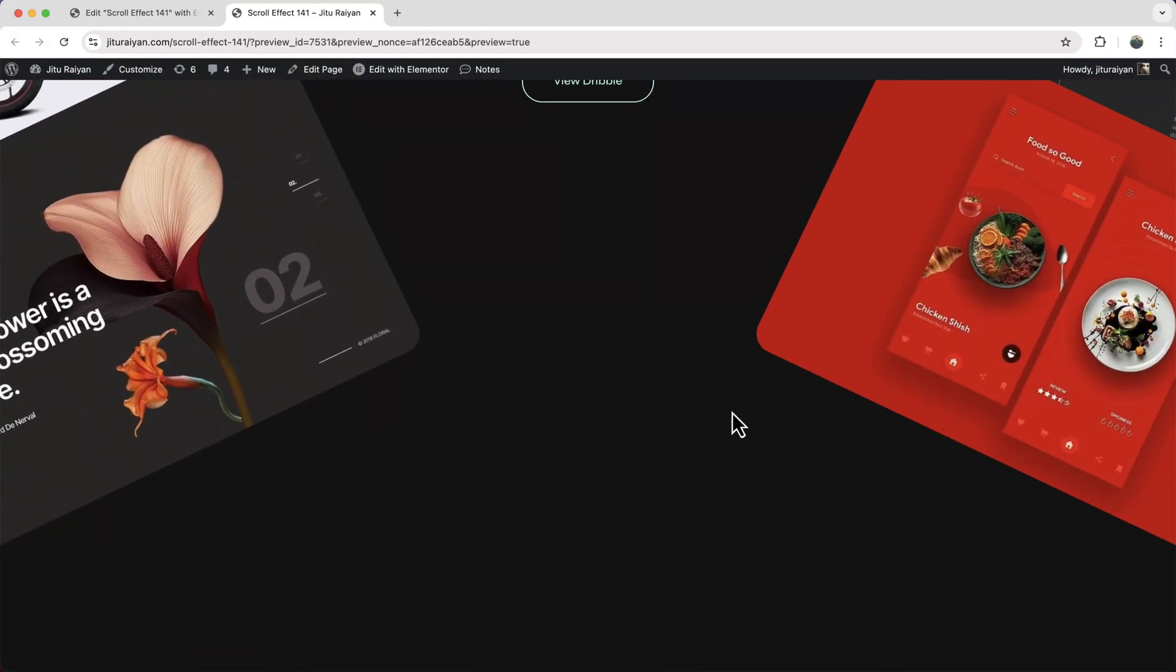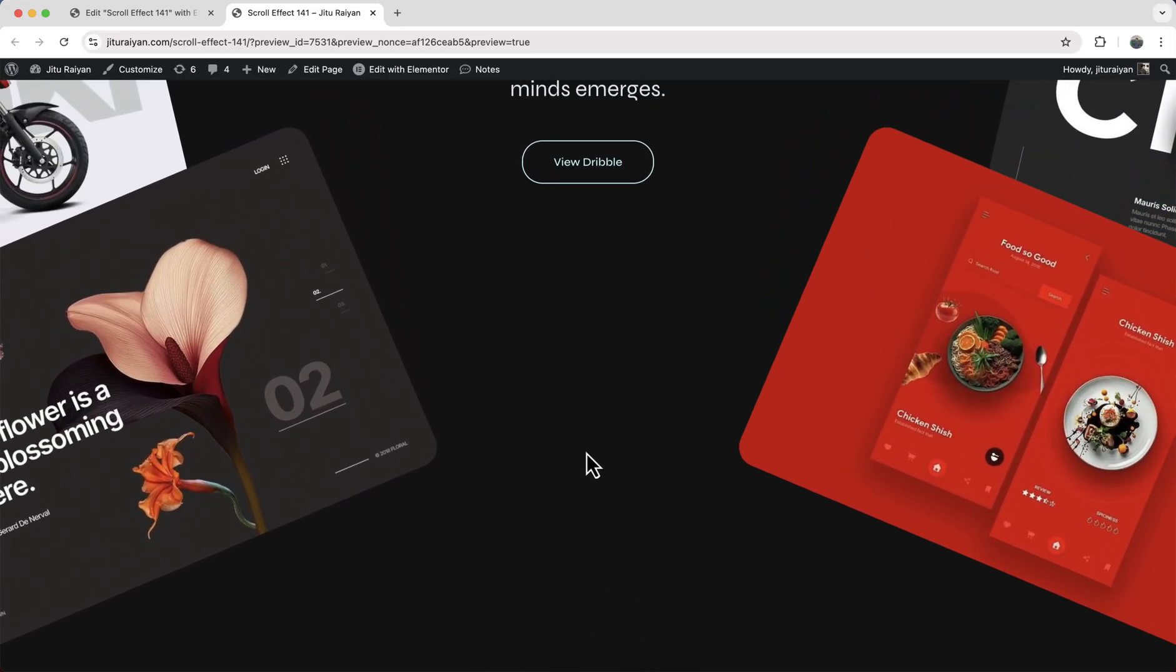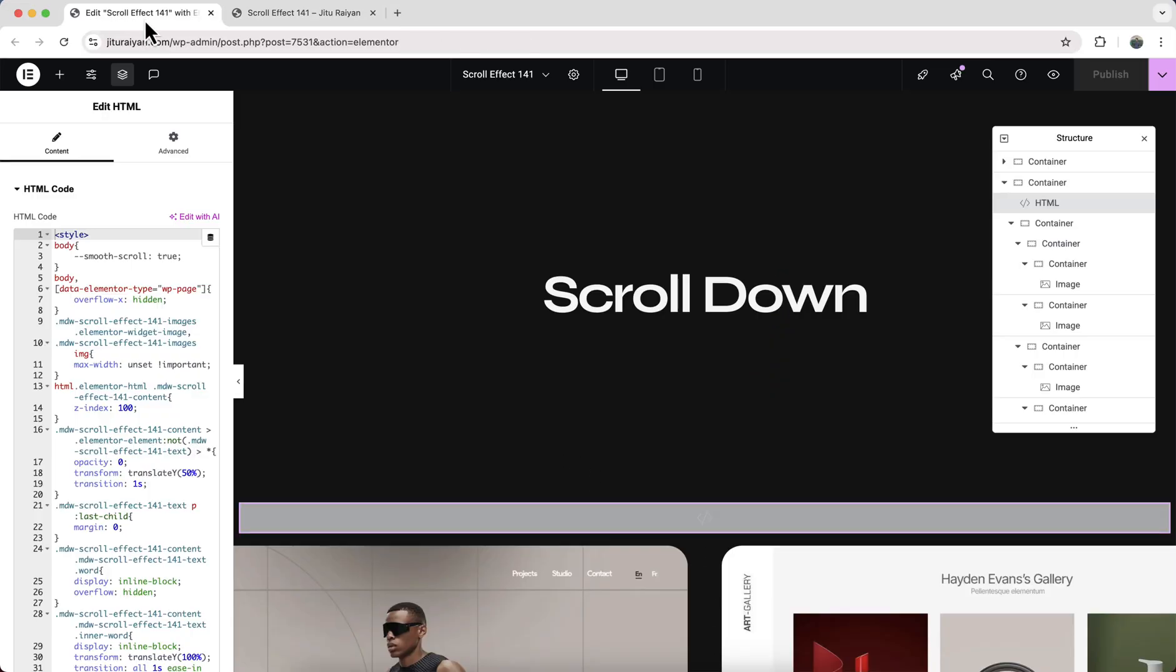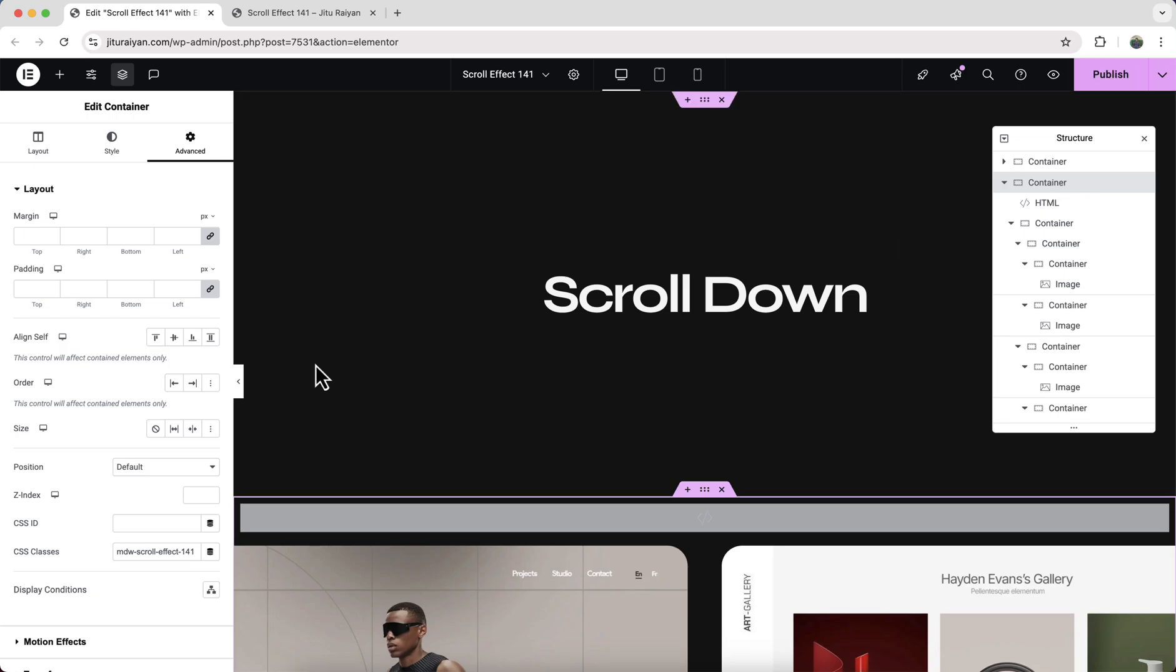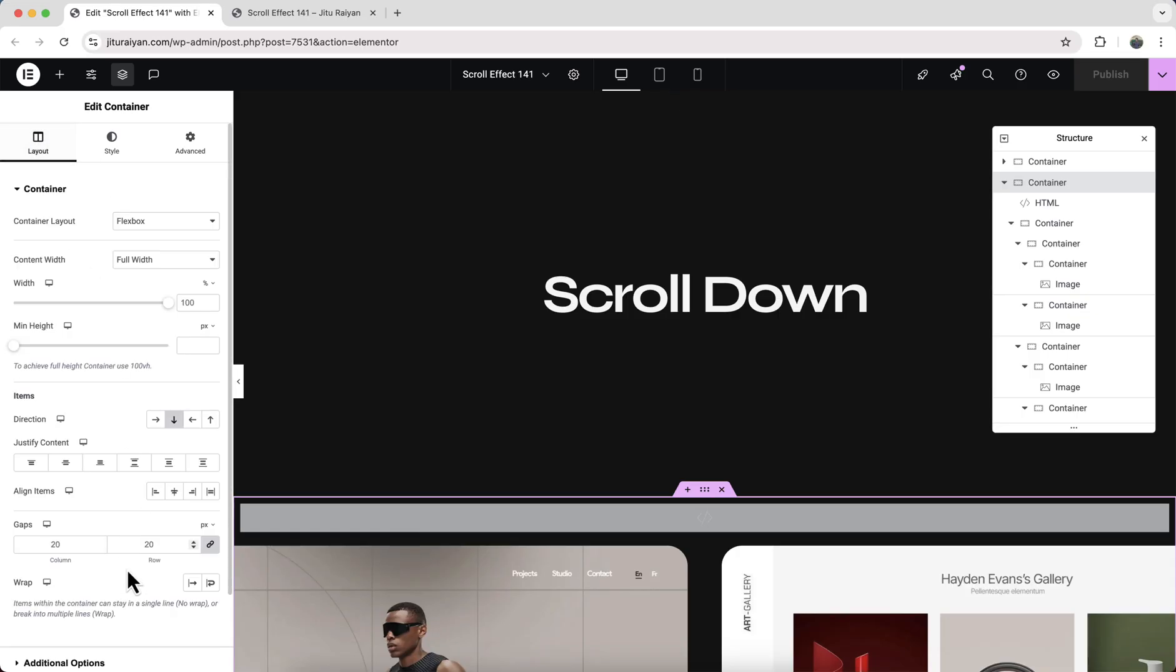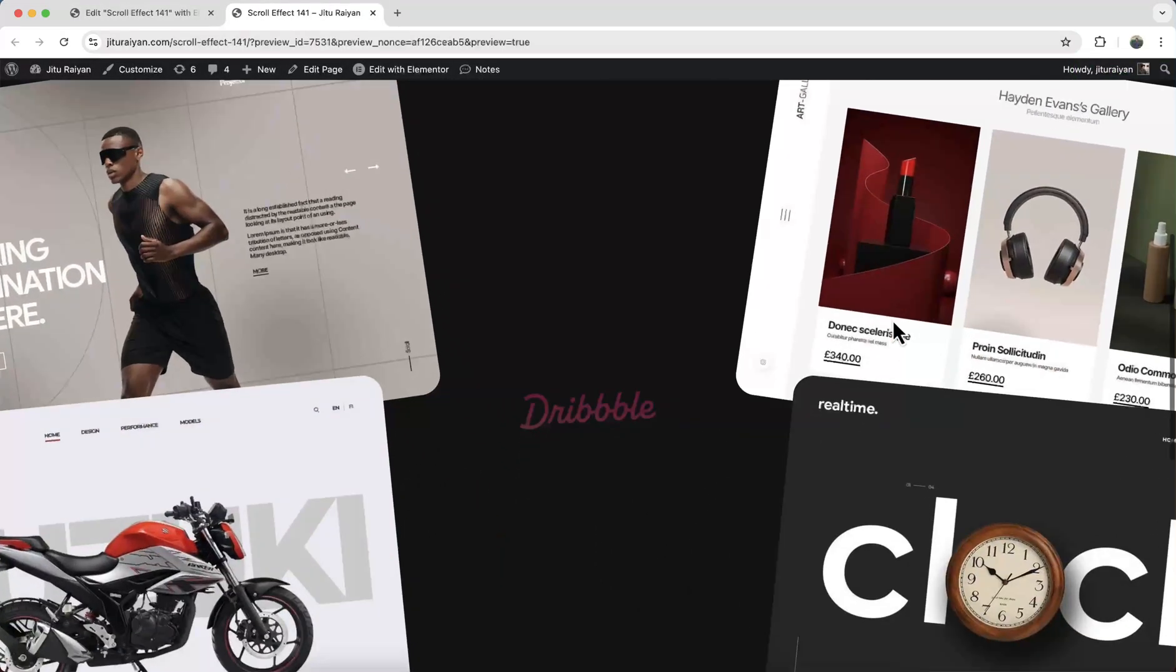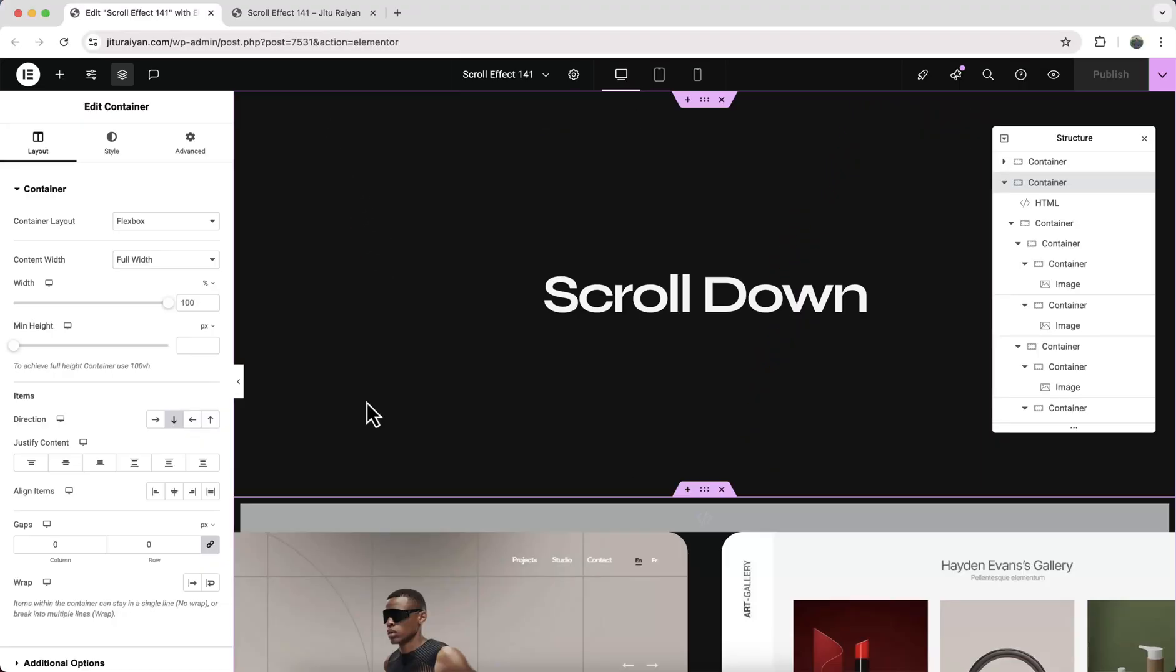But here we have a little issue. We can see a large space at the bottom. So to fix this we need to go to our this container. And from the bottom need to add some negative margin. And here I also don't like this gap. So let's remove it from here. Okay now it's working without any issues. Now it's okay for the desktop.